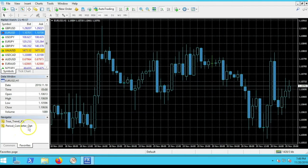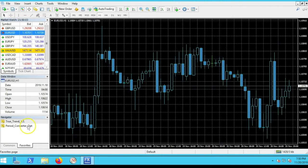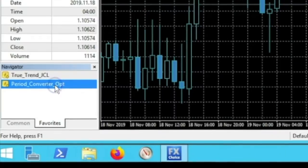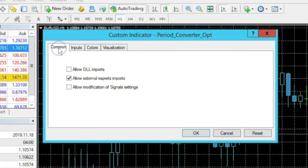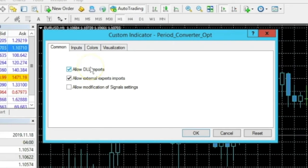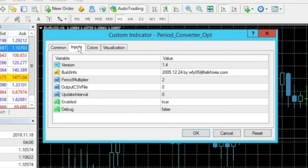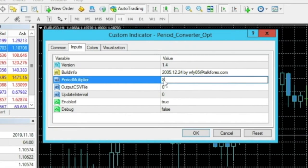I have them favorited for easy access. Before adding the True Trend, I'm going to add the Period Converter to the one-hour chart. Double-click it and click 'Attach to Chart.' Under the Common tab, click 'Allow DLL Imports' — this ensures charts continue updating in real time when you close and reopen MetaTrader 4. Under Inputs, change the Period Multiplier to 8: one times eight equals eight for the eight-hour time frame.